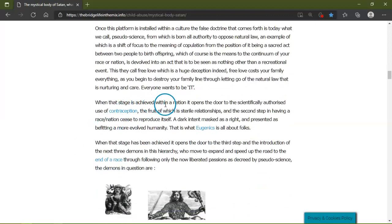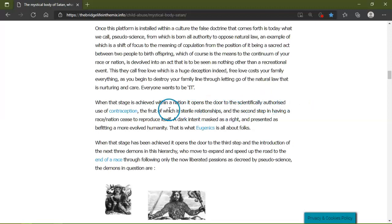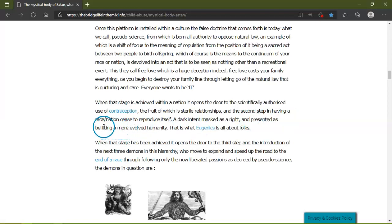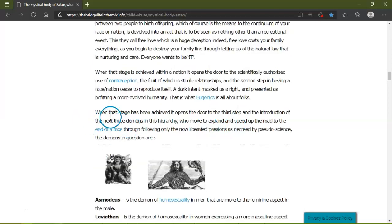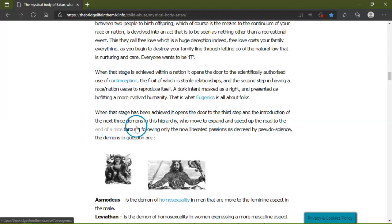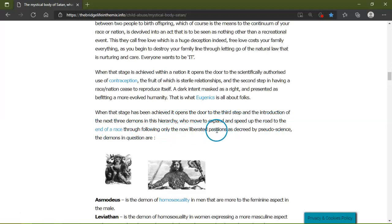When that stage is achieved within a nation, it opens a door to scientifically authorized use of contraception, the fruit of which is a sterile generation. This is the second step in having a race, nation cease to reproduce itself. A dark intent marked as right and presented as benefiting a more evolved humanity. That is what eugenics is all about, folks. When that stage has been achieved, it opens the door for the third step and the indoctrination of the next three demons into its hierarchy, and then speed up the road to the end of the race through the following, only now the liberate of science. The demons in question are...